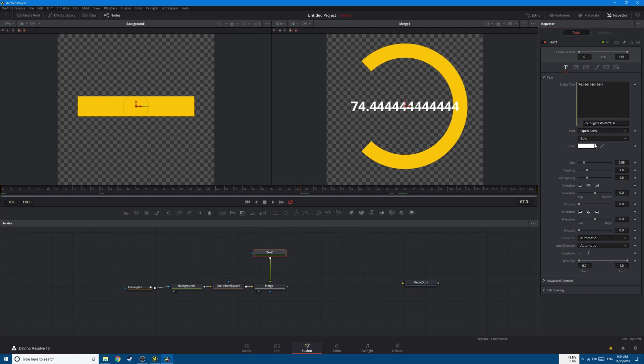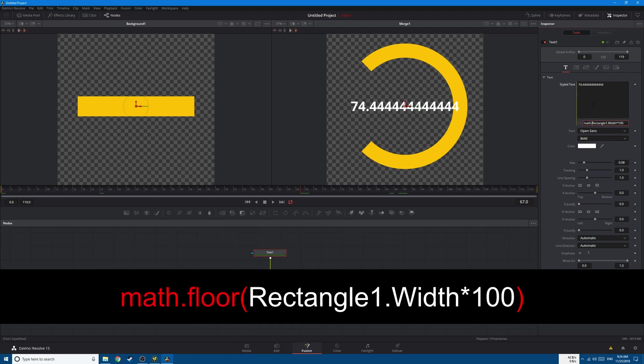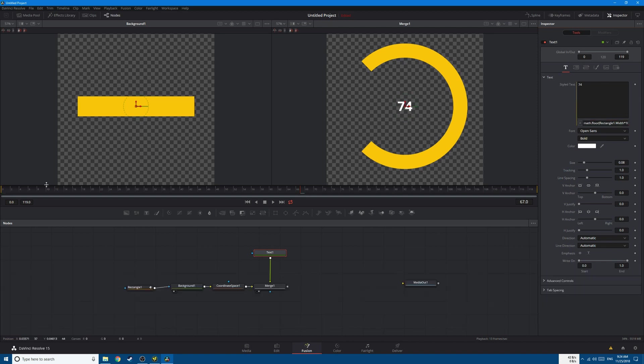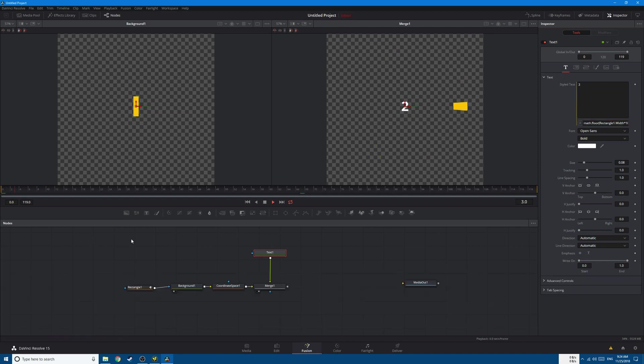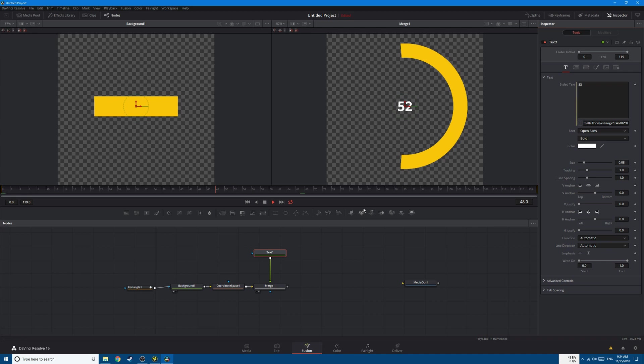Now in order to get rid of these numbers, we need to add the math equation. Just type in math.floor, open bracket, and then go to the end and close brackets and click Enter. And this will get rid of the numbers after the dot.